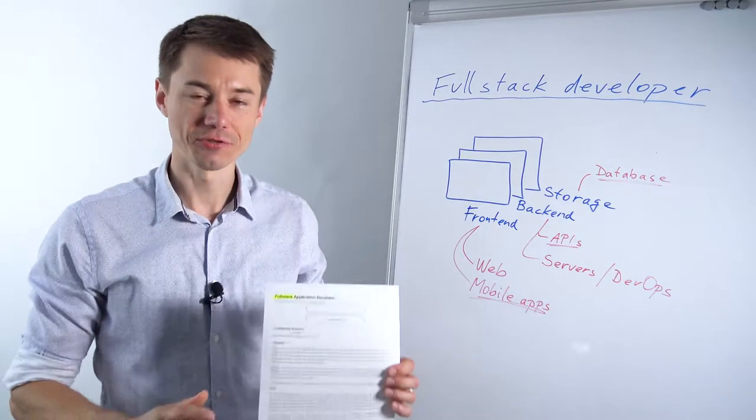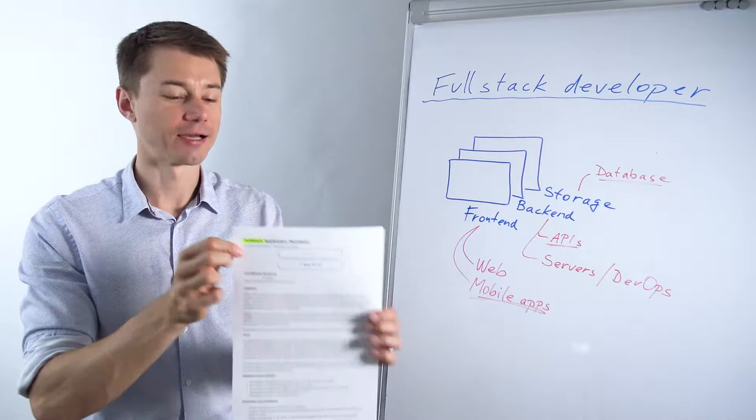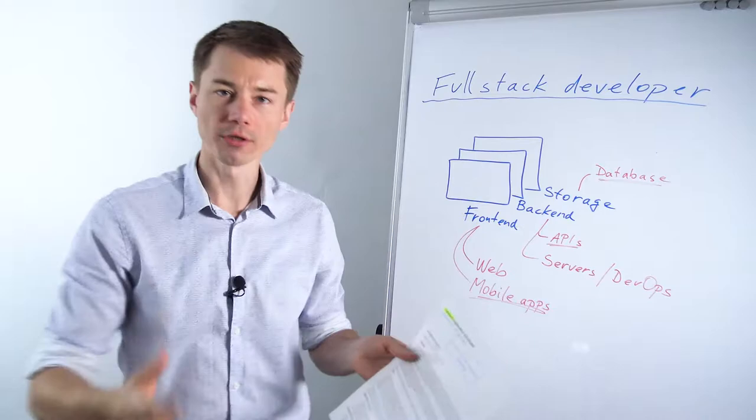In this video series, we look at job descriptions and keywords we can find, such as full stack. Who is a full stack developer? What is full stack?